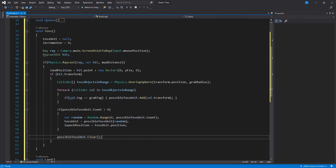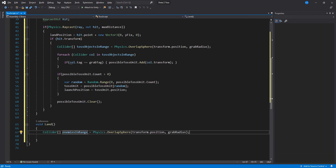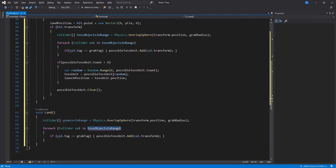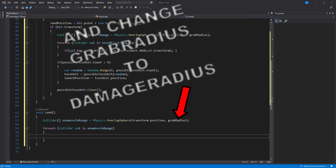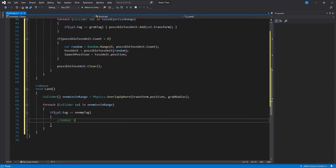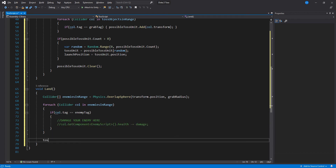Inside the Land function, we first get all the colliders — just copy and paste these lines of code and change the names from toss objects in range to enemies in range. Inside this loop we check if each collider has a tag matching our enemy tag string variable, and if this is true, here you will damage your enemies. I don't currently have an enemy script, but you will do something like this. And lastly, we assign our toss unit to be null.